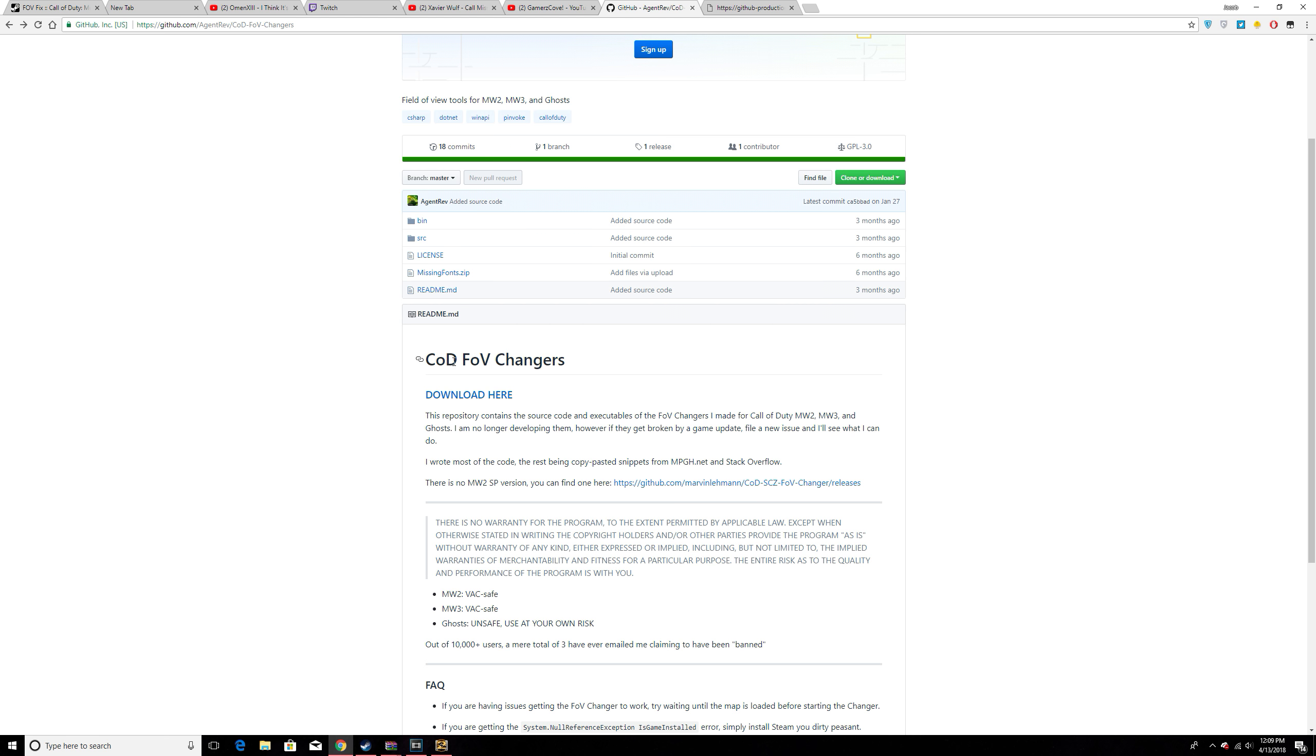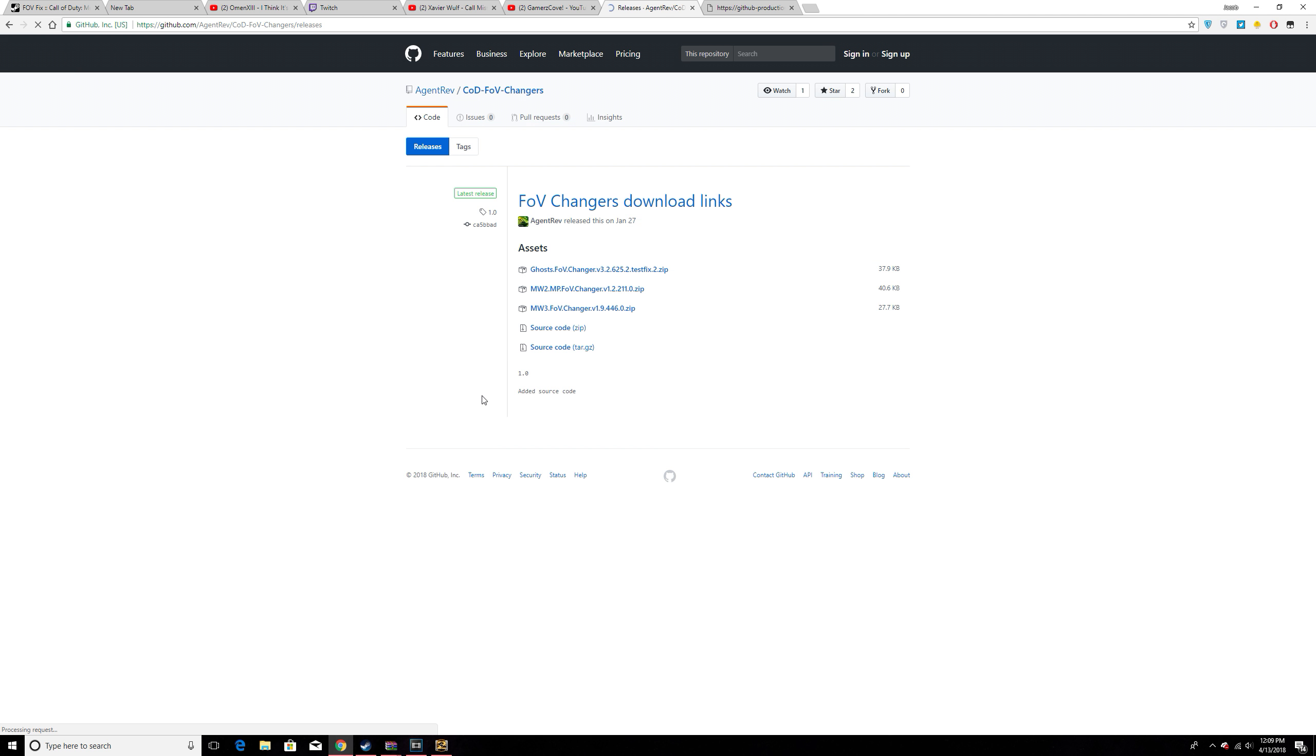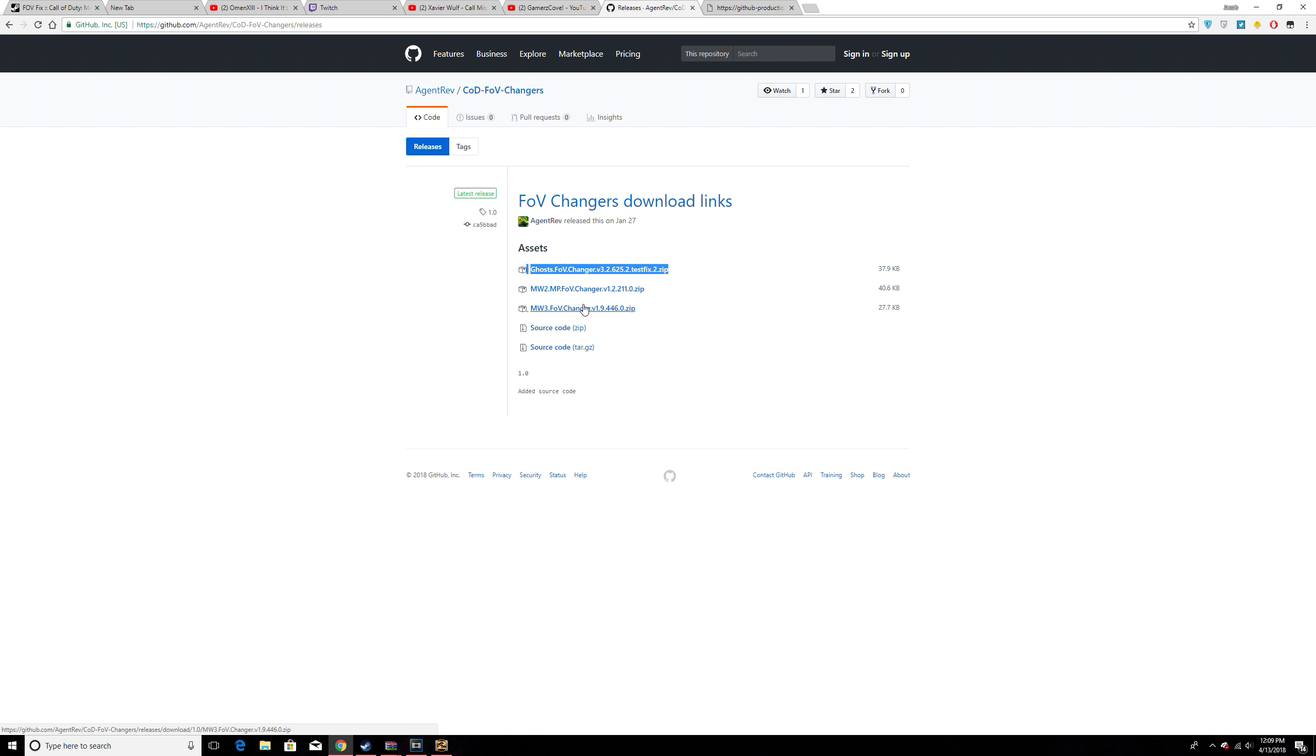You're going to click COD FOV Changes and download here. You will not get a ban for this. The only one that will get you a VAC ban is this one right here, Ghost FOV changer, because they have one built into the game. This will be an automatic VAC ban, but these two are completely safe.